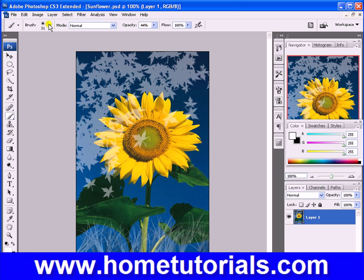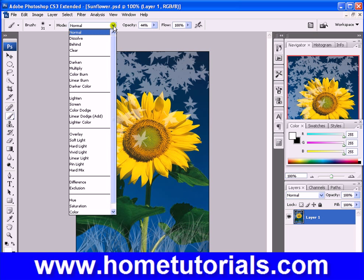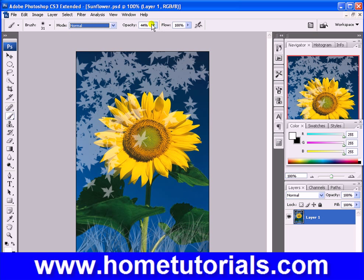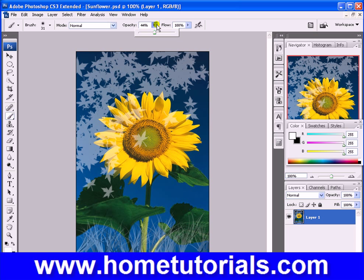Let's keep that. Mode is set to normal — there are all sorts of different ones you can experiment with. Opacity is basically how transparent or how solid you want the color to go on, or whether you want it to be more of an overlay that you can see through.